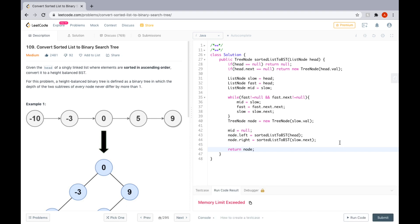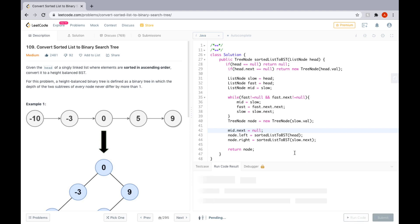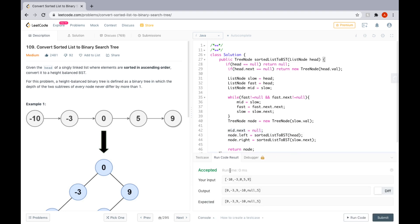We got a memory limit exceeded error. The fix is that we need to set mid.next to null to cut the list at the middle. After making that fix, we run the solution again and it is accepted.